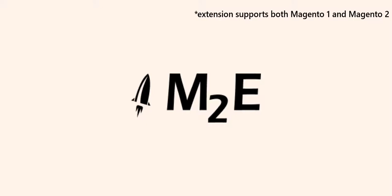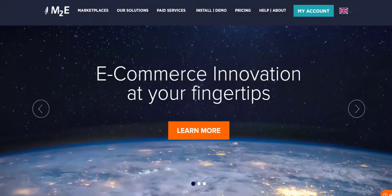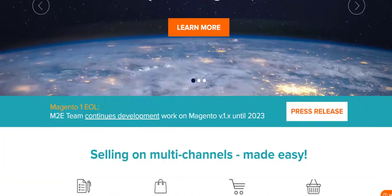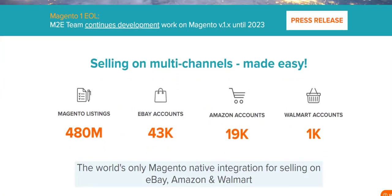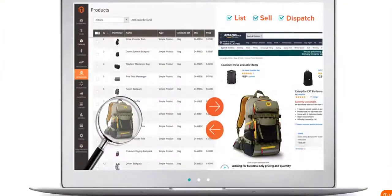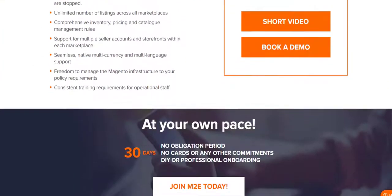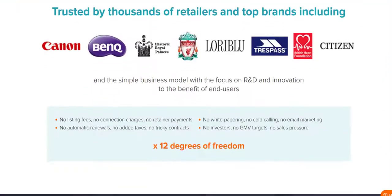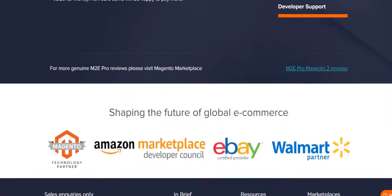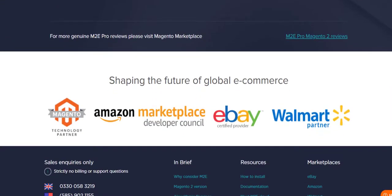Hello everyone and welcome to M2E Pro demo! M2E Pro is an extension developed to synchronize product data from Magento to the channels. For now we have three available channels for integration: eBay, Amazon, and Walmart.